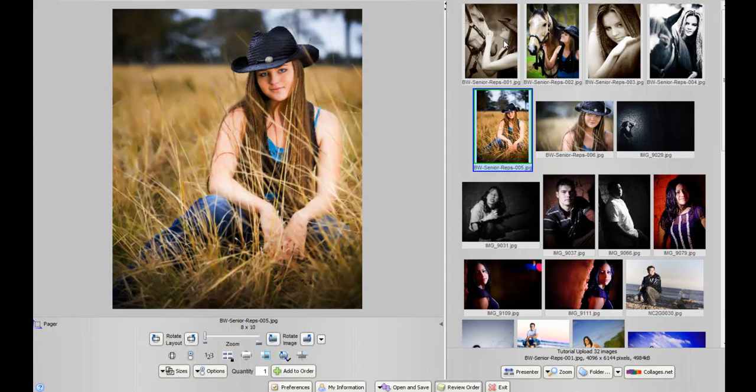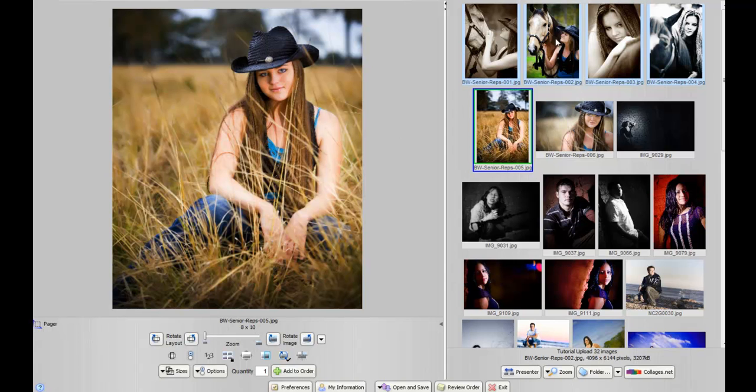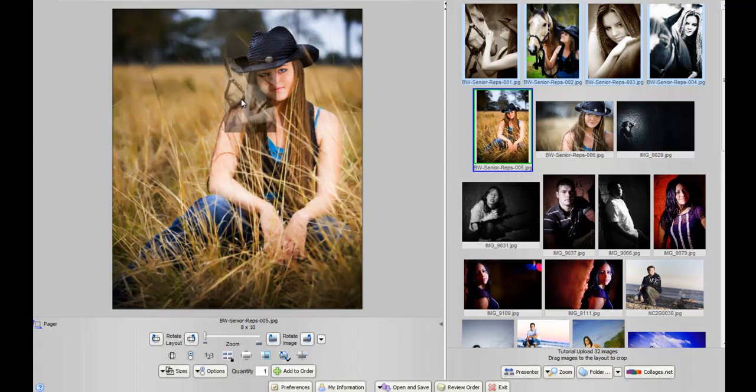Say you want to order a couple images of the same size. Let's say you want to choose the first four images up top here, and you want to order them all 8x10s. You'll notice on the left here, we still have the 8x10 template shown below. All we need to do is as soon as you highlight the images that you want as 8x10s, you simply click and drag them over.